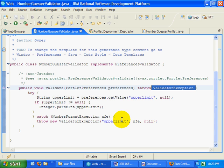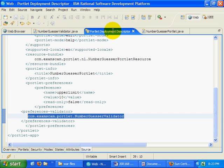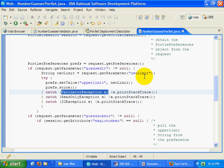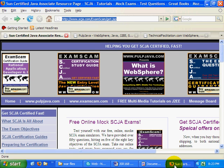That shows you how to work with the portlet preferences object, how you create the class, how you configure it in the deployment descriptor, and also how you can catch the various exceptions that can be thrown when you actually try to store into your portlet preferences.